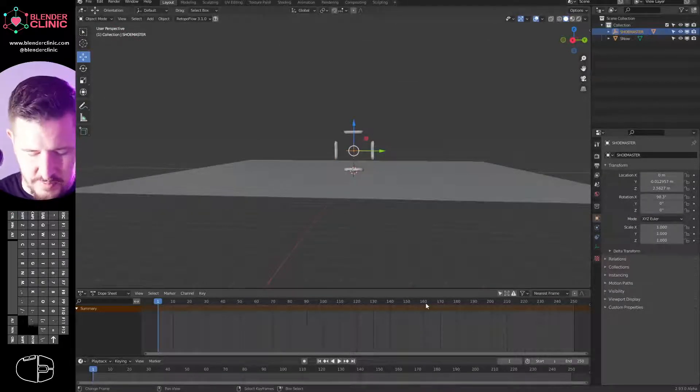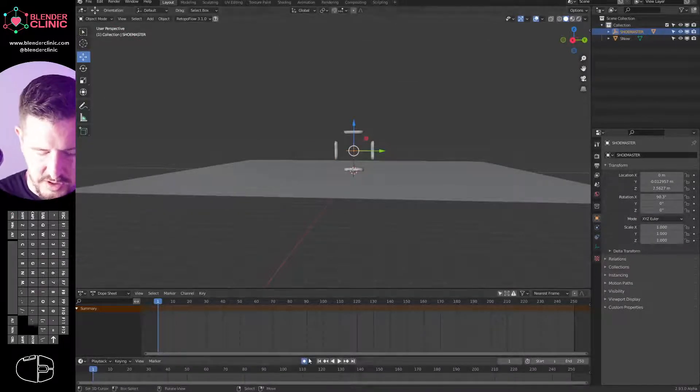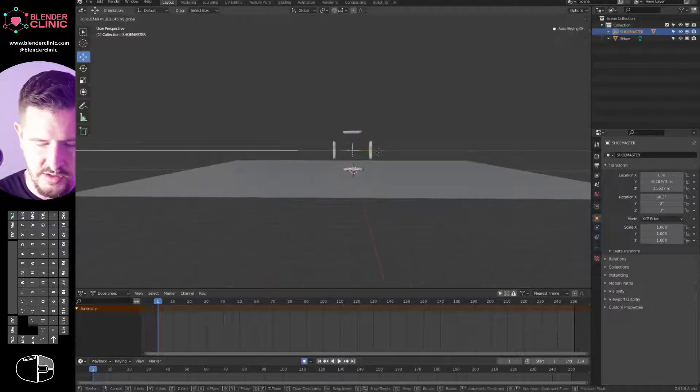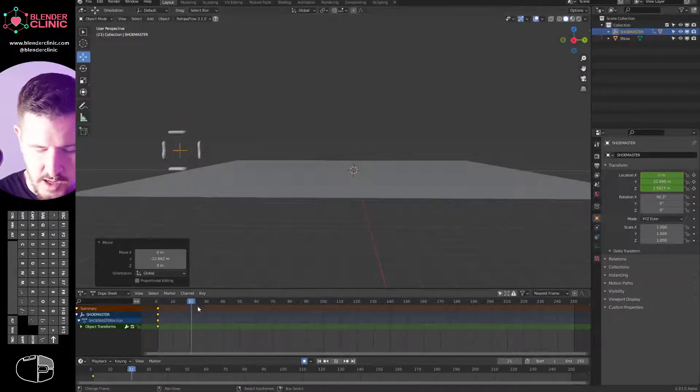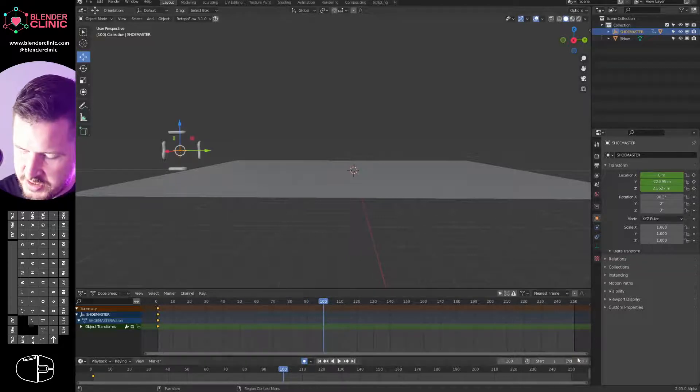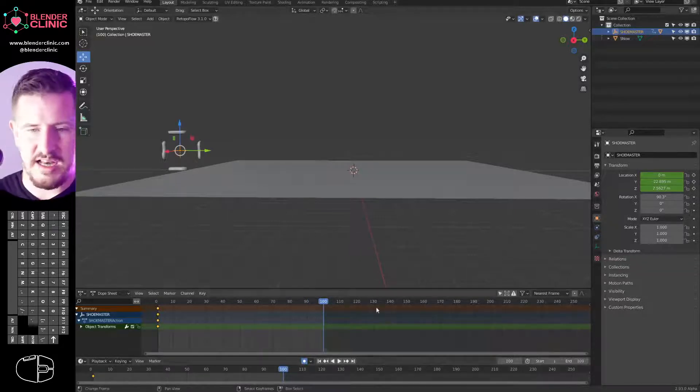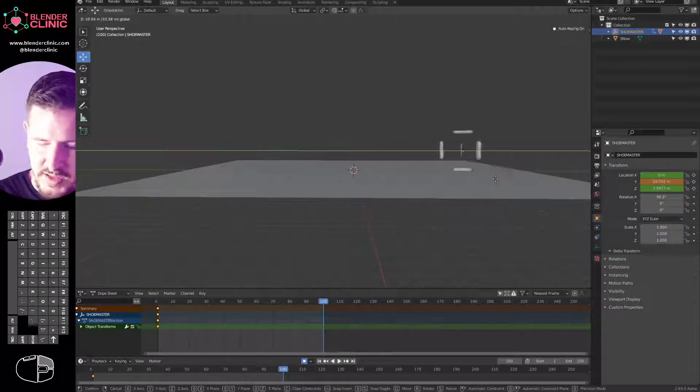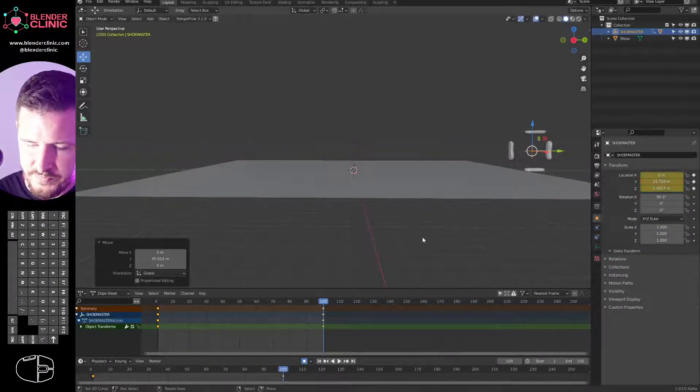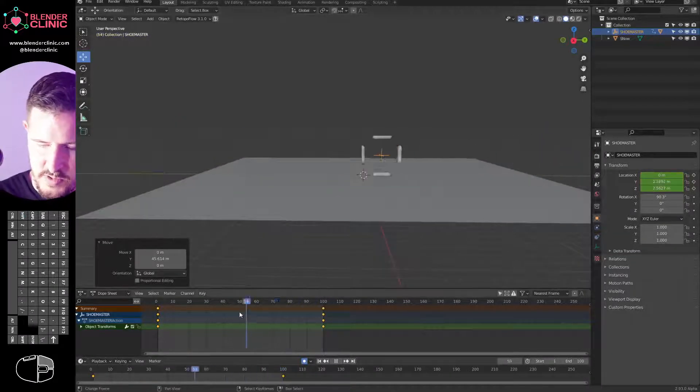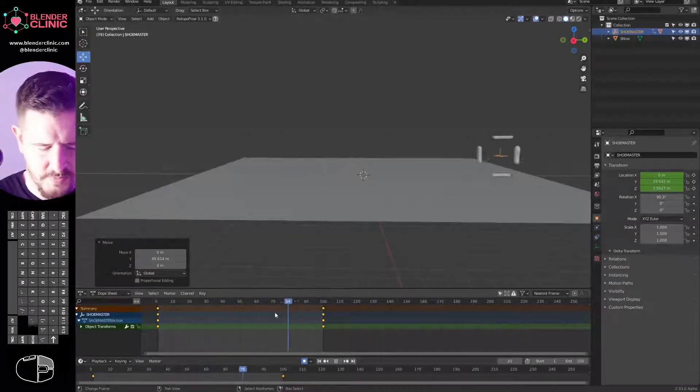So I'm going to select with L those two feet in the middle, median point for my pivot point, S X minus one, and pull these over to the side. Then Control I to invert my selection and drag these over to the other side. Now we have some left feet, some right feet, and they're all parented to our master empty. So now we need to animate this.